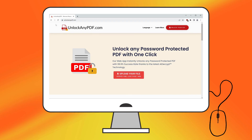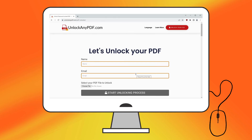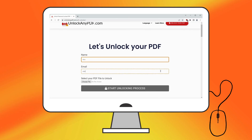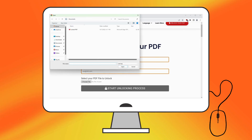Once on the site, click the Upload your file button, then enter your name and email address where the unlocked PDF will be sent. Select the PDF you want to unlock and click Start Unlocking Process.